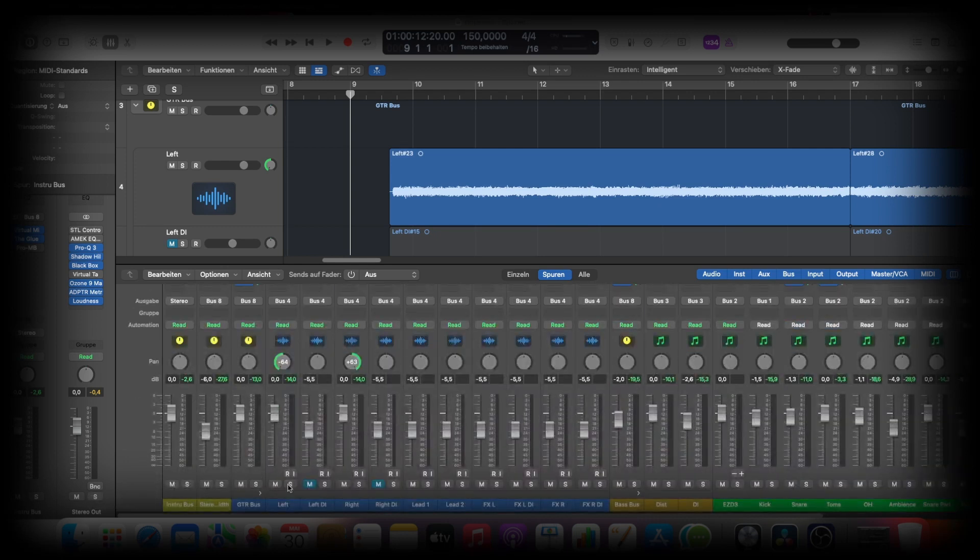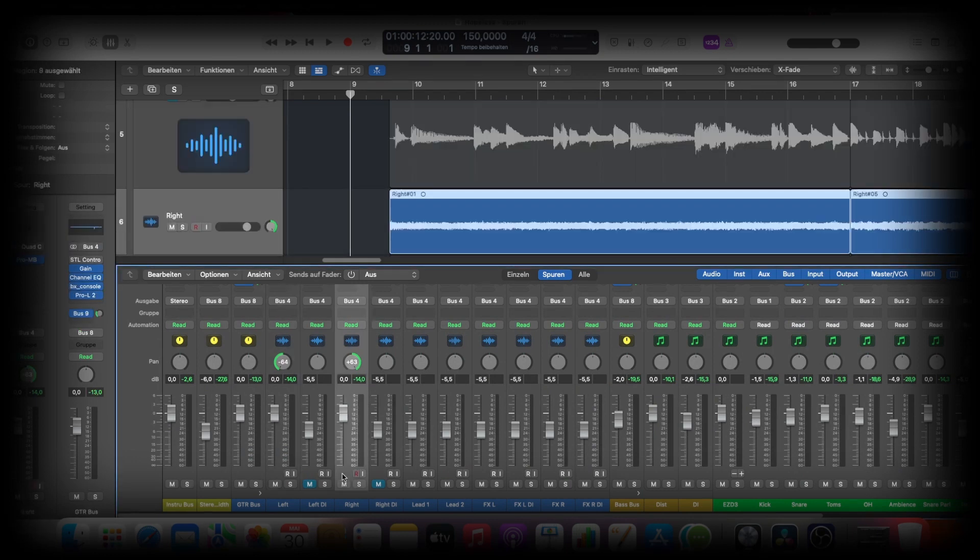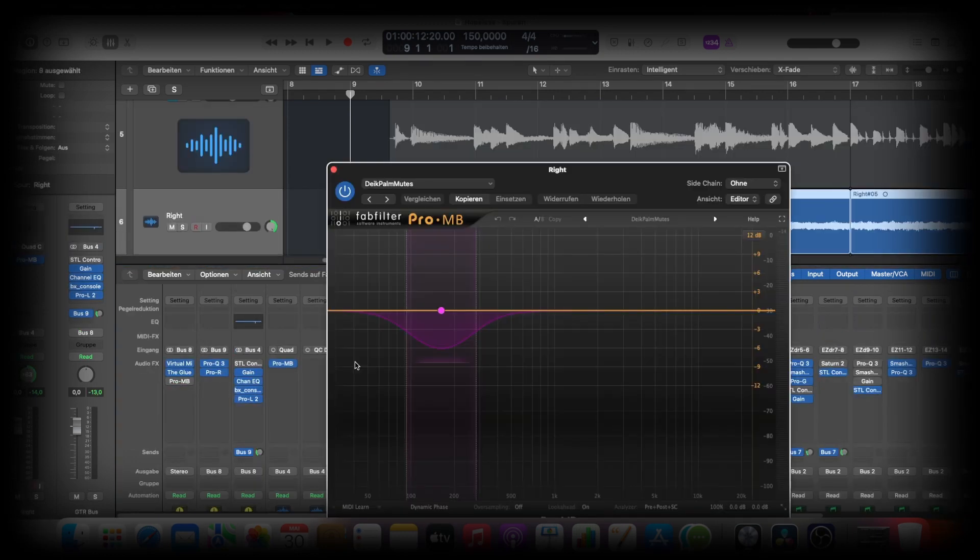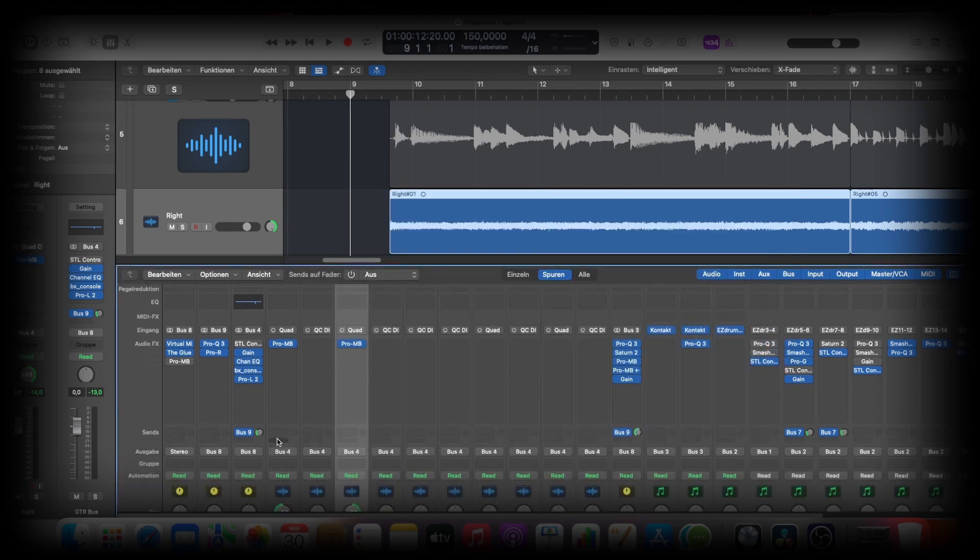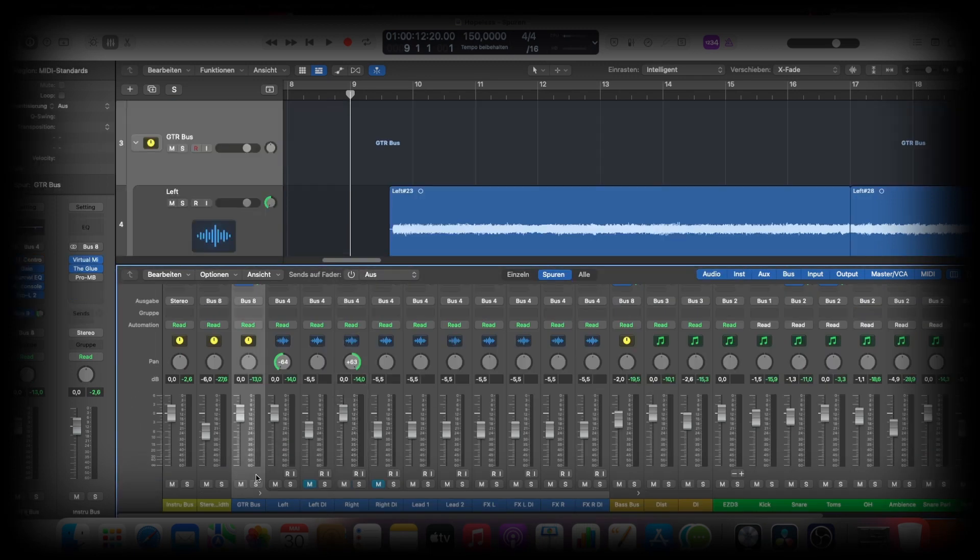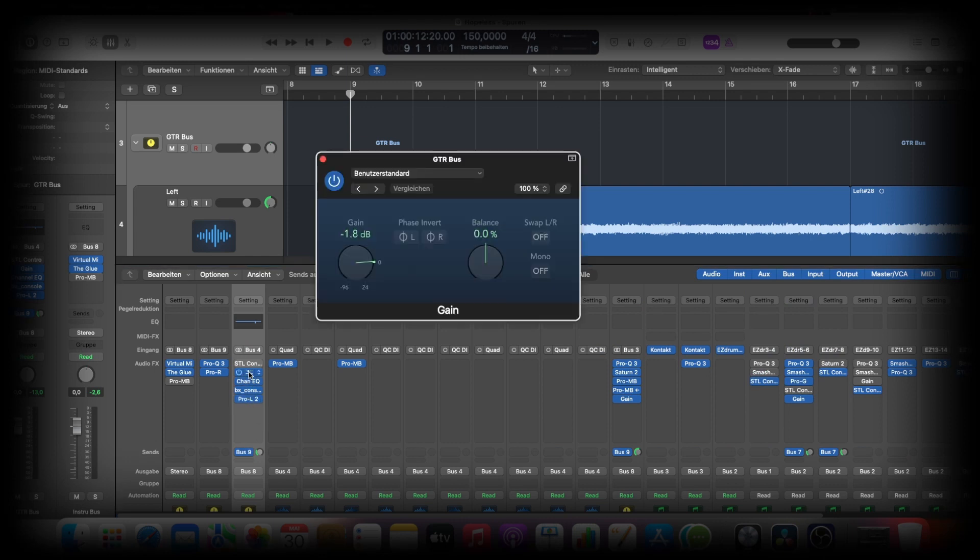It's just double tracked on the left and right channel. It's just Pro-MB for the palm mutes. Then we go directly to the guitar bus, and on the guitar bus I do a little bit of gain staging, a little bit down.